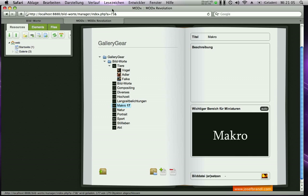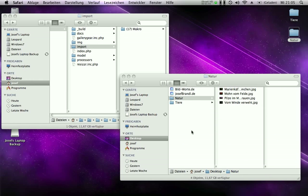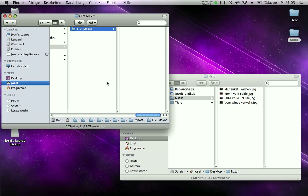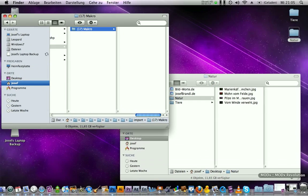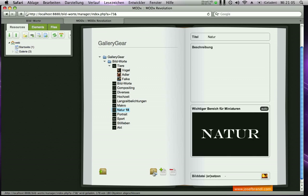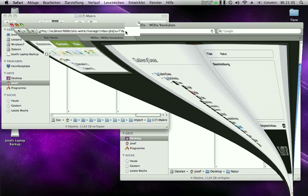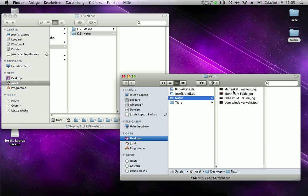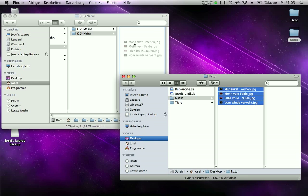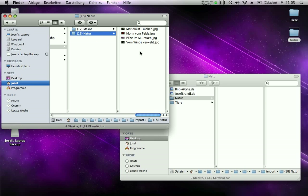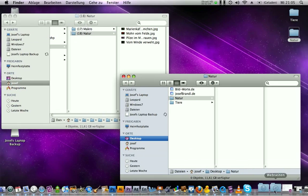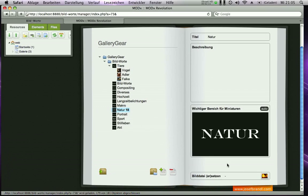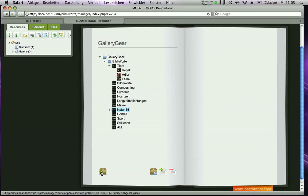I create a folder in the ModX core components import directory — I'll call this one 'nature'. As you can see you can create it with any folder name. I simply move the nature-related pictures into the folder, click the import button, and it imports them automatically.